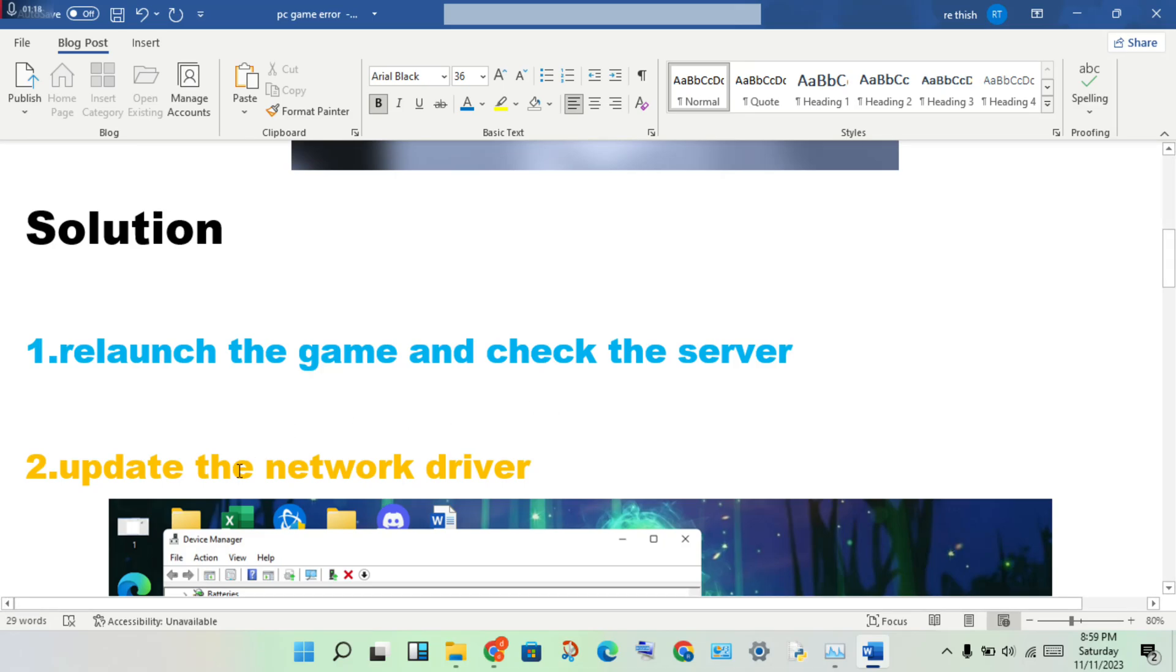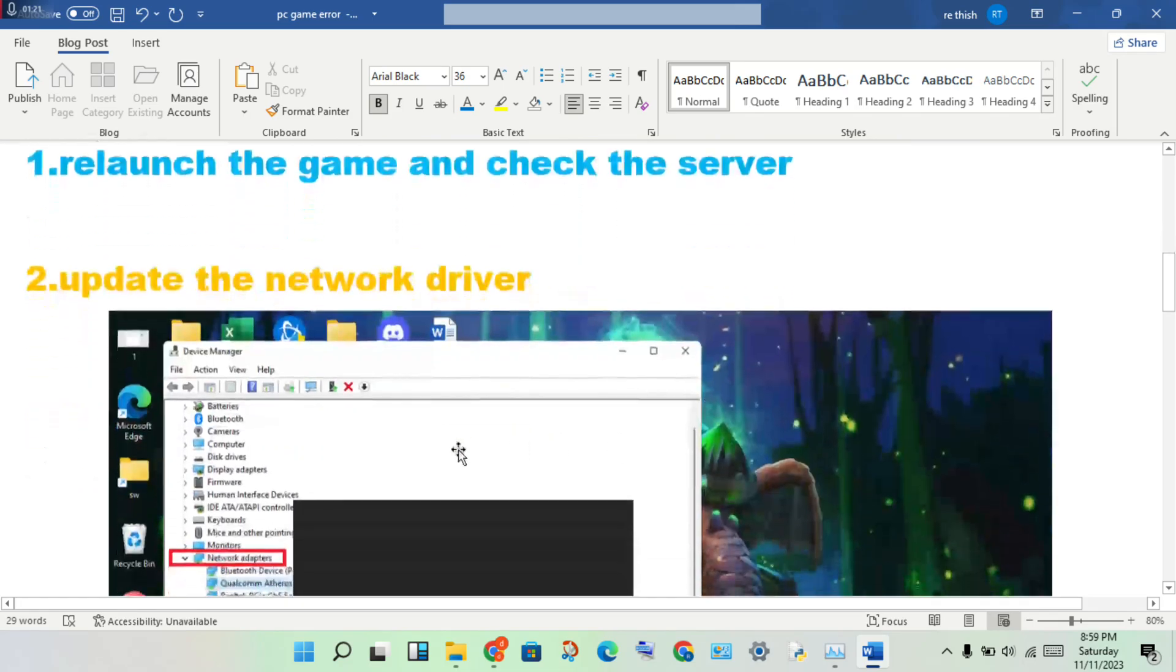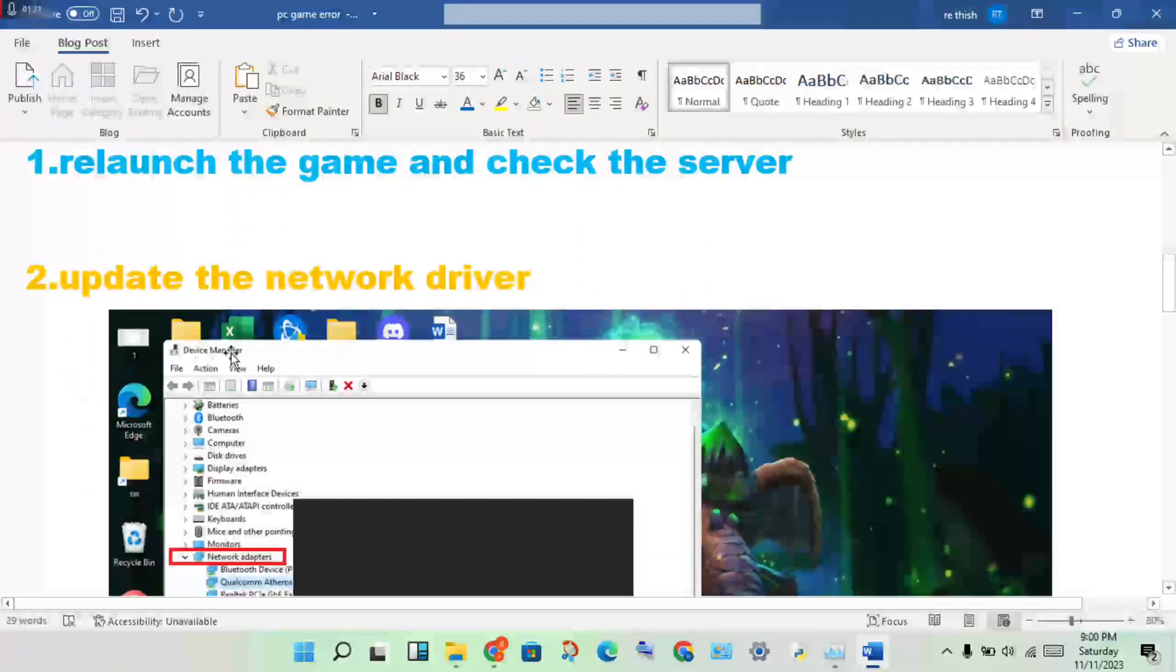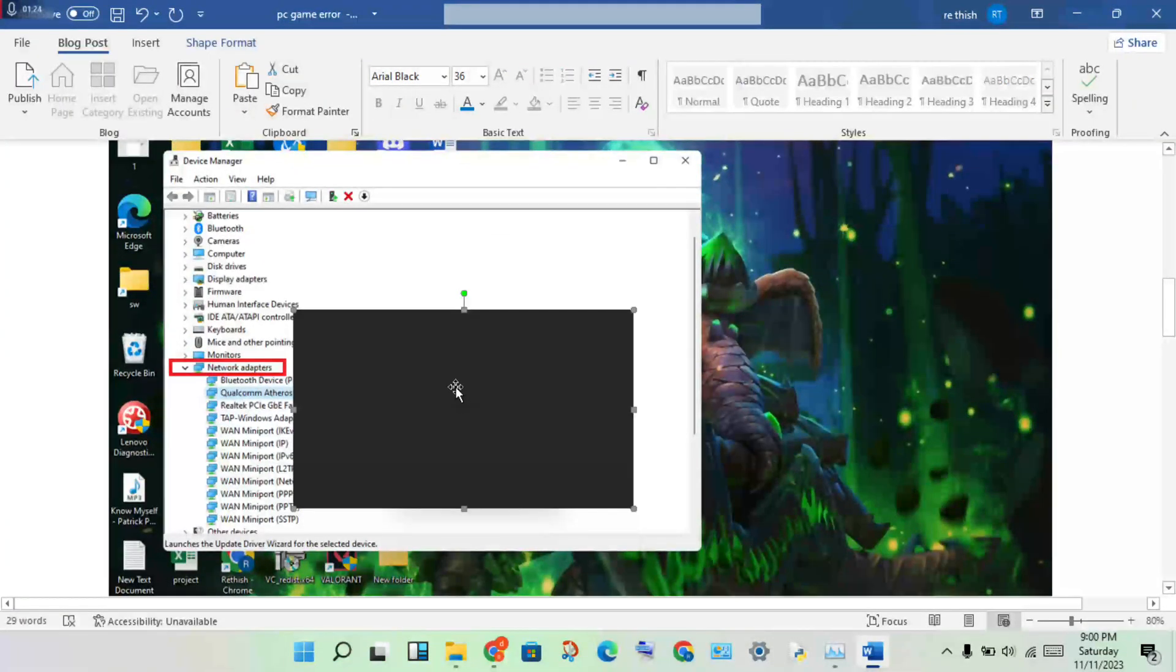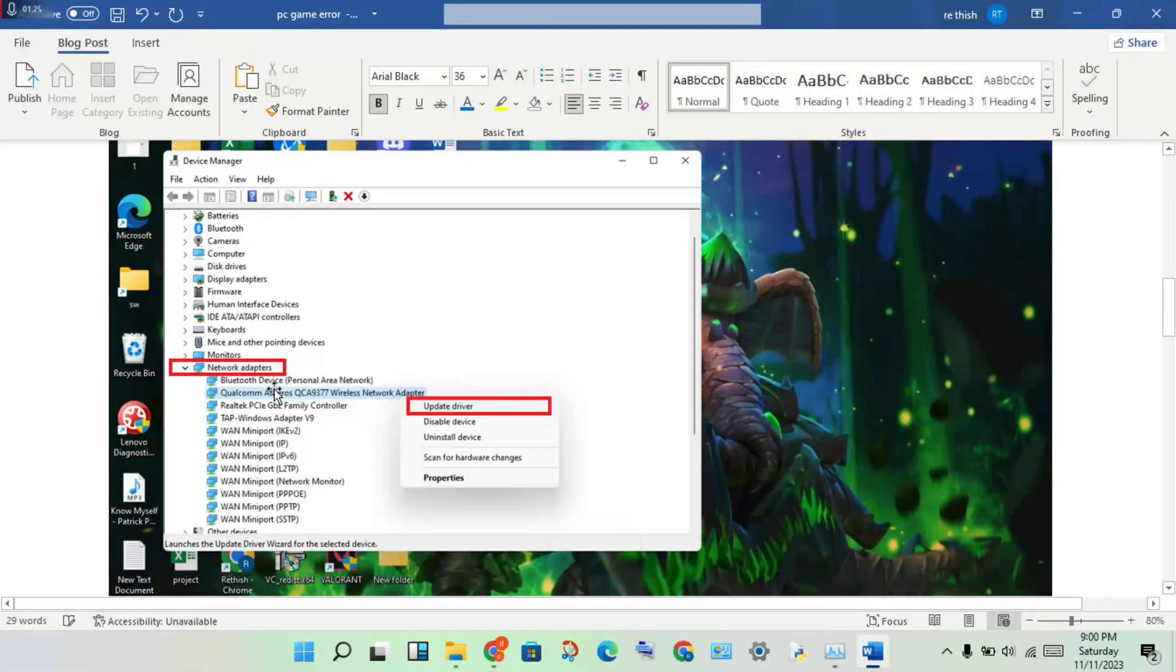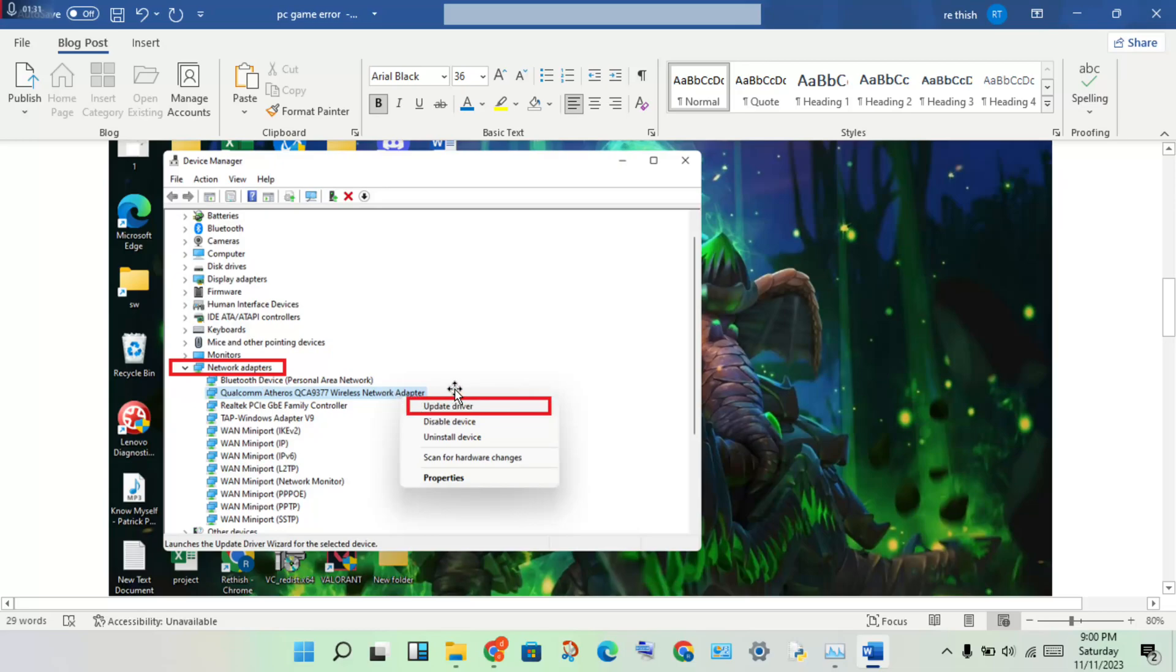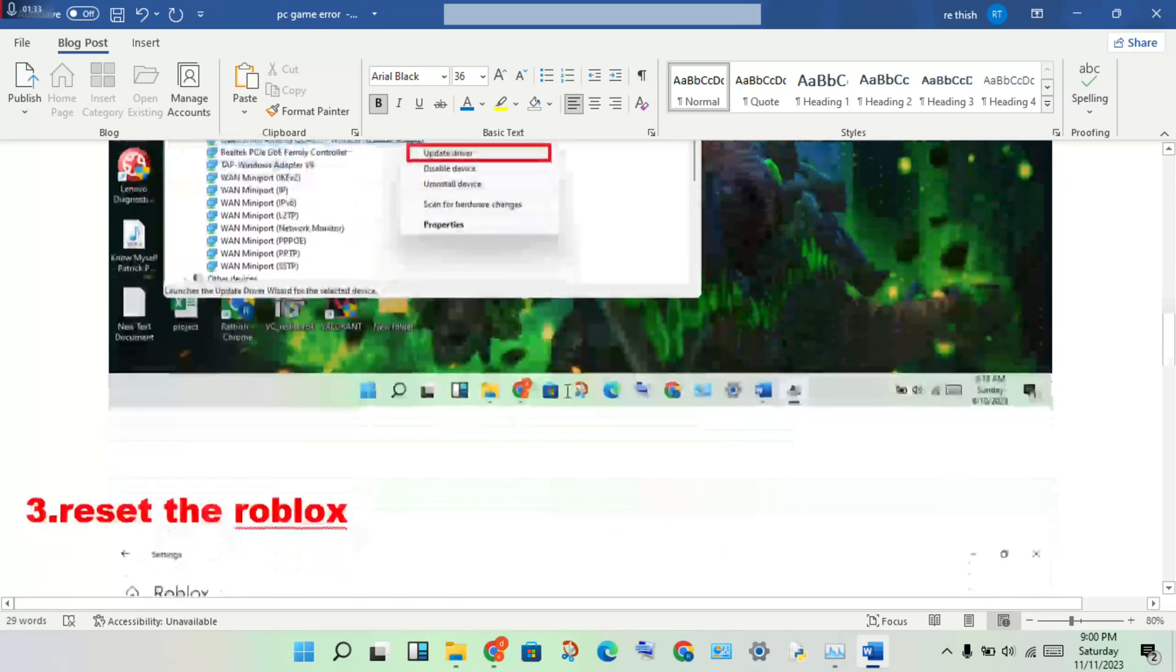Second step: update the network driver. Open the Device Manager, then expand Network Adapters. Double-click to see the network driver, then right-click to update driver.